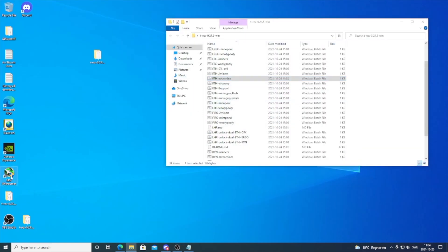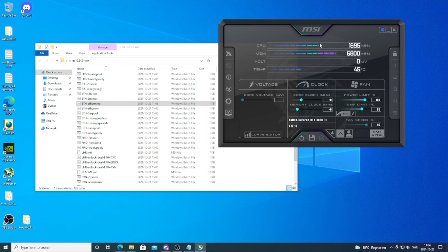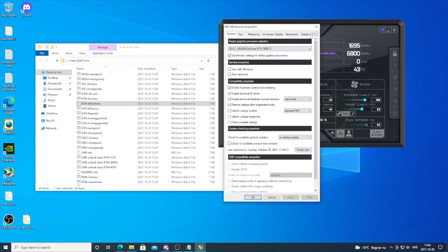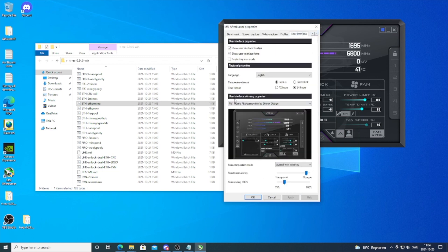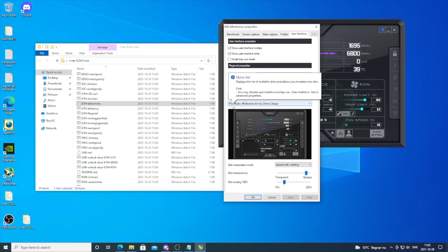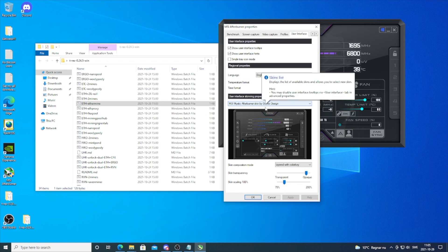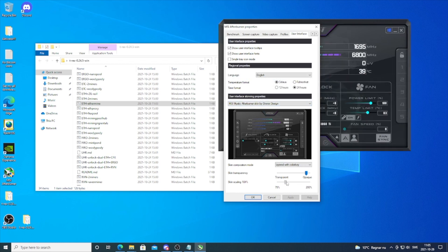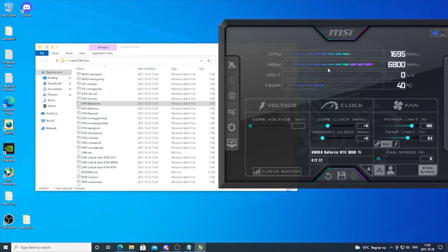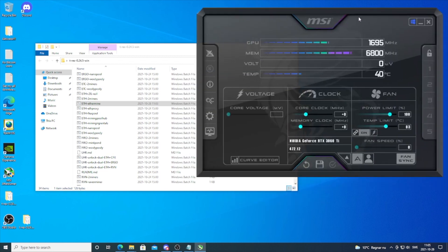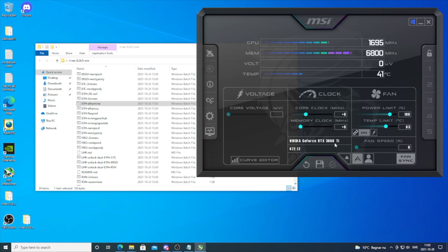Click on this one and download it. After that, open up MSI Afterburner. If you want to change the settings, go to settings, user interface, user interface skinning properties. You can use MSI Mystic Afterburner skinned by Drex Design. I'm going to make this a little bigger, click apply, then click okay. We're going to start up the miner and add overclocking settings for my RTX 3060 Ti LHR card.